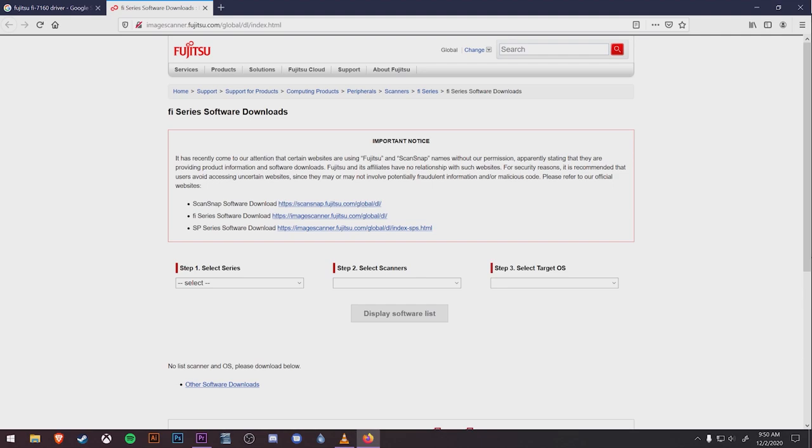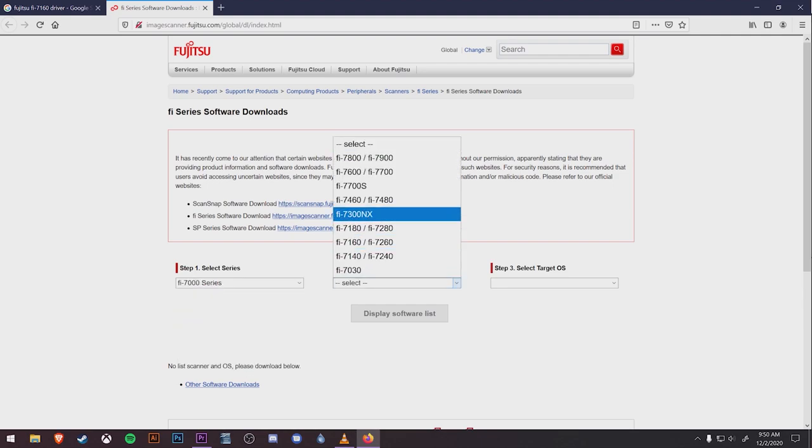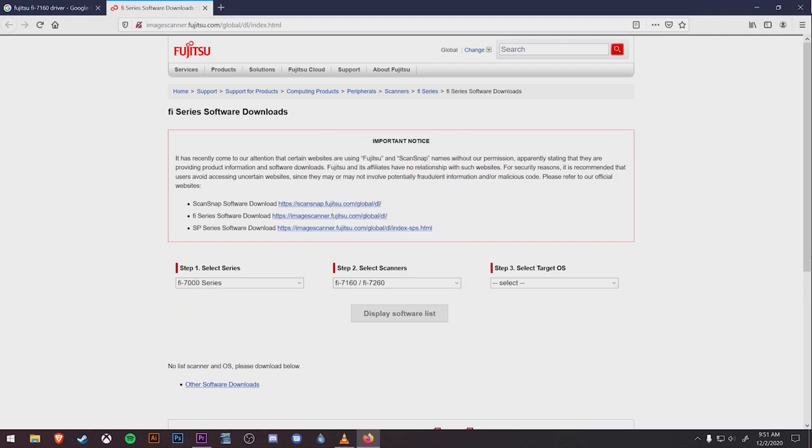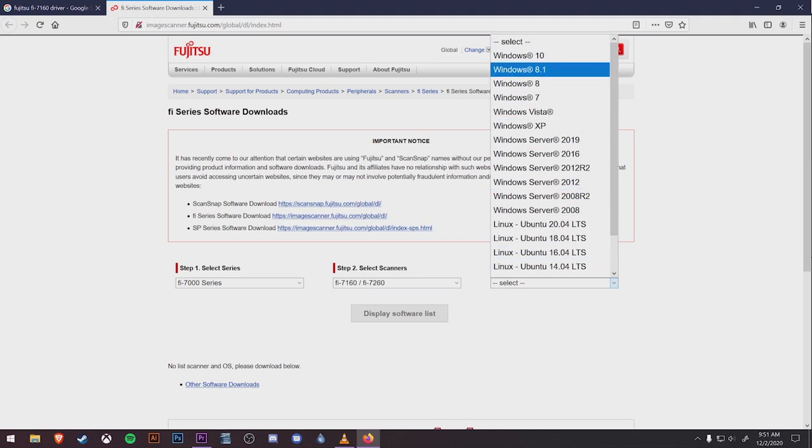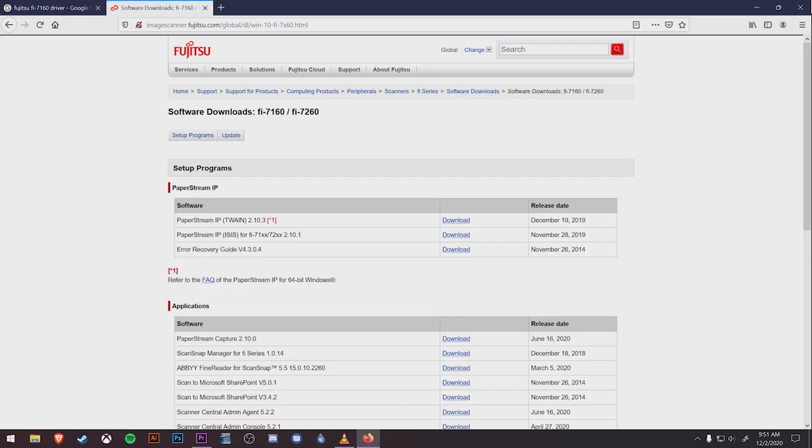Here you'll pick the series of scanner, the specific model, and the operating system that you're using on your workstation. Once you've entered all of those, click the display software list button below. The next screen will bring you to the drivers and software available for this model scanner.